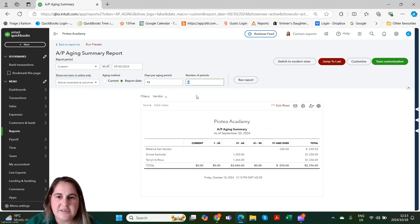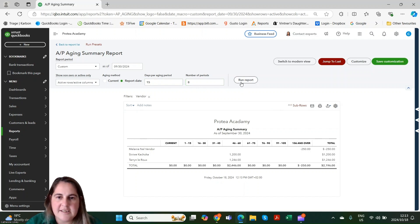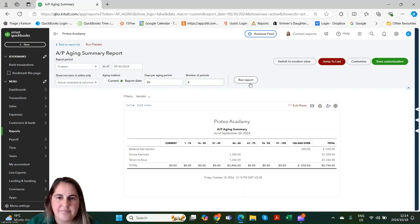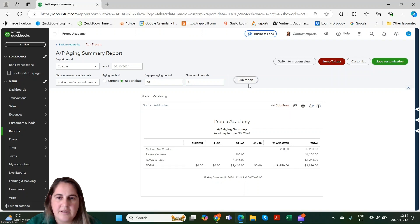Let's change our days to 15 and our periods to 8. As you can see, we now have more columns with less days in between. Let's go back to our standard settings. Here you can see we've set the report back to how it looks.